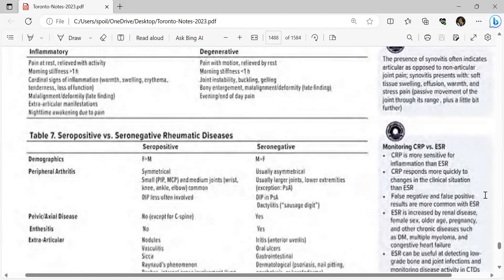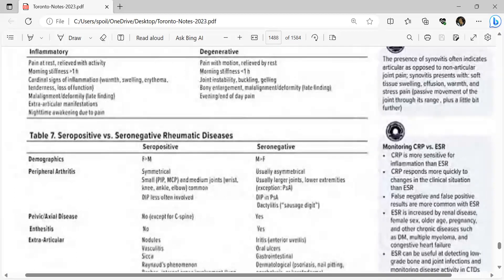In seropositive disease, pelvic and axial involvement is absent except for the cervical spine; enthesitis is absent. In seronegative disease, axial involvement is present and enthesitis is present. Extra-articular features of seropositive disease include nodules, vasculitis, sicca, Raynaud's phenomenon, rashes, internal organ involvement, lung, cardiac, and entrapment neuropathies such as carpal tunnel syndrome. Seronegative extra-articular features include anterior uveitis, oral ulcers, gastrointestinal, dermatological (psoriasis, nail pitting, onycholysis, keratoderma), and genitourinary inflammation. Enthesitis is inflammation of tendon or ligament at the site of attachment.